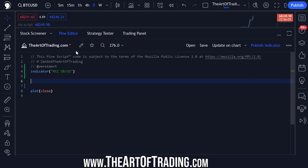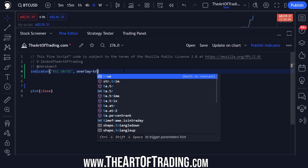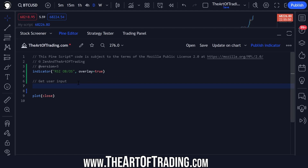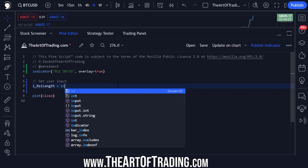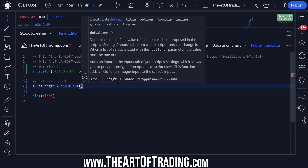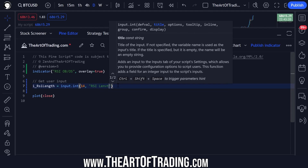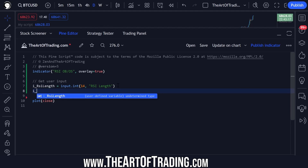The first thing we want to do with this particular script is draw over the top of price action, so we're going to set overlay equals true on our indicator. Next we need to get our user input — this will be the RSI length and the overbought and oversold thresholds. I like to put an 'i underscore' before my inputs just to differentiate them from my other variables. The first one will be RSI length, and that will be an int input — a whole number input. We'll set it to 14 by default and give it a title of RSI length.